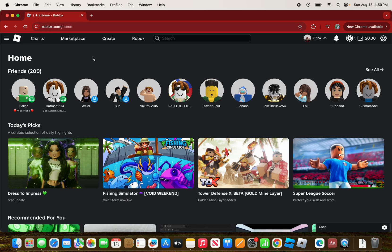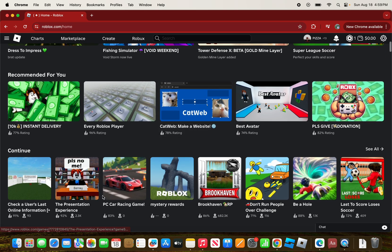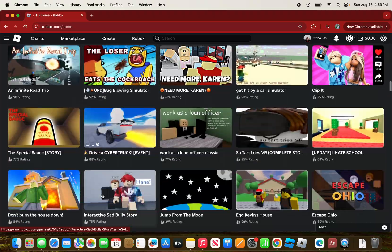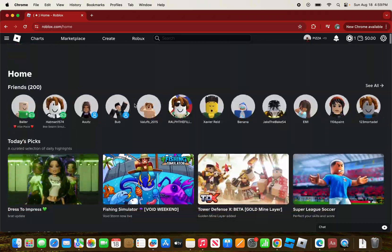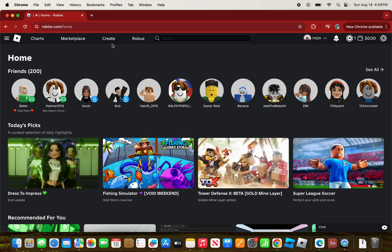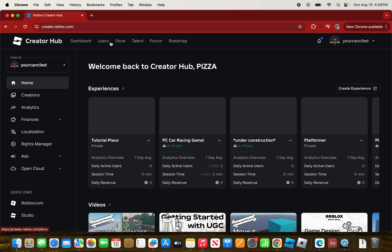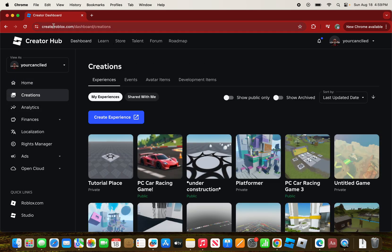Head over to roblox.com where you'll see your friends, Robux, all the games you've played, favorited, and more. At the top of the page there's Charts, Marketplace, Create, and Robux. What you want to do is click on the Create button.